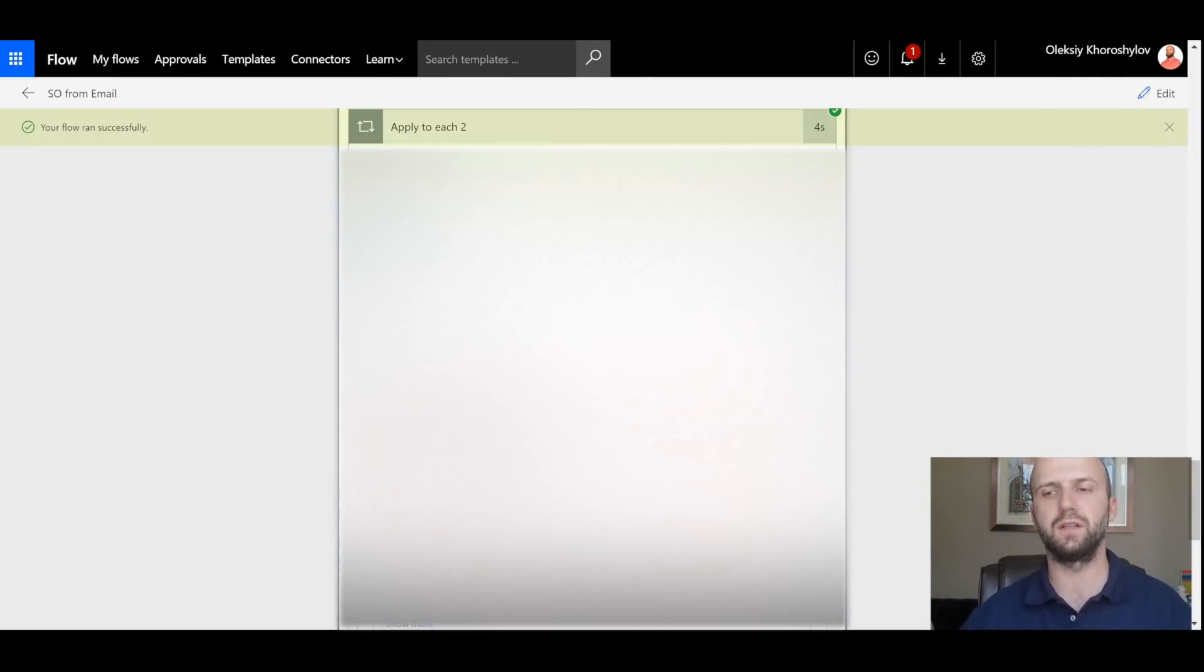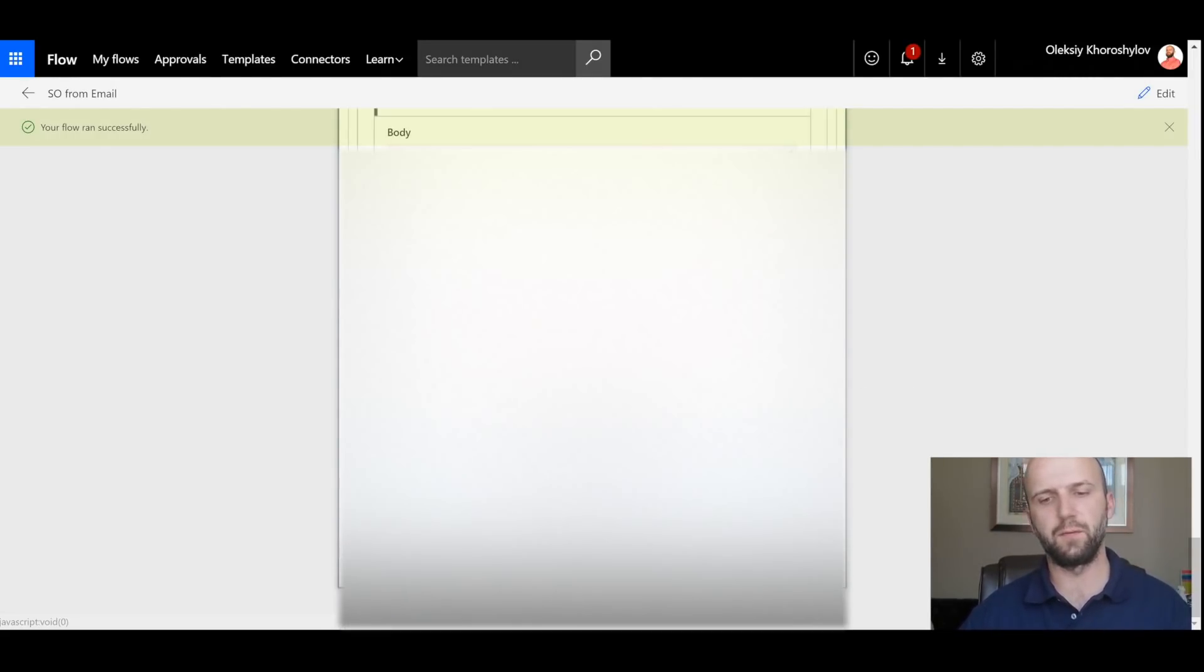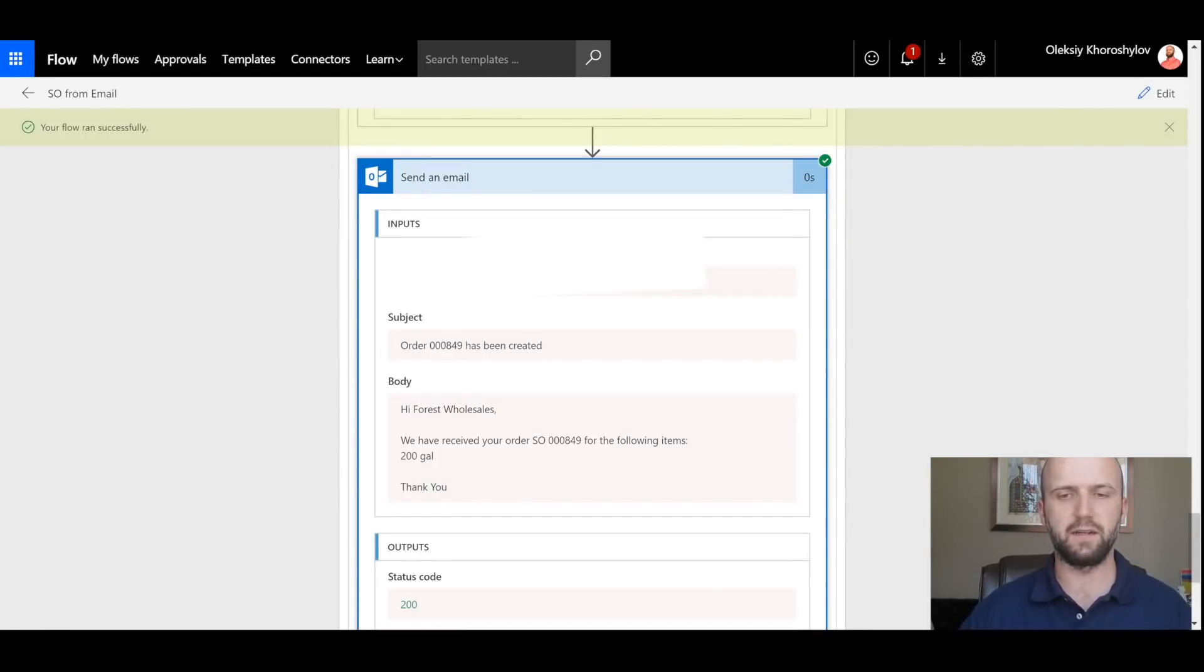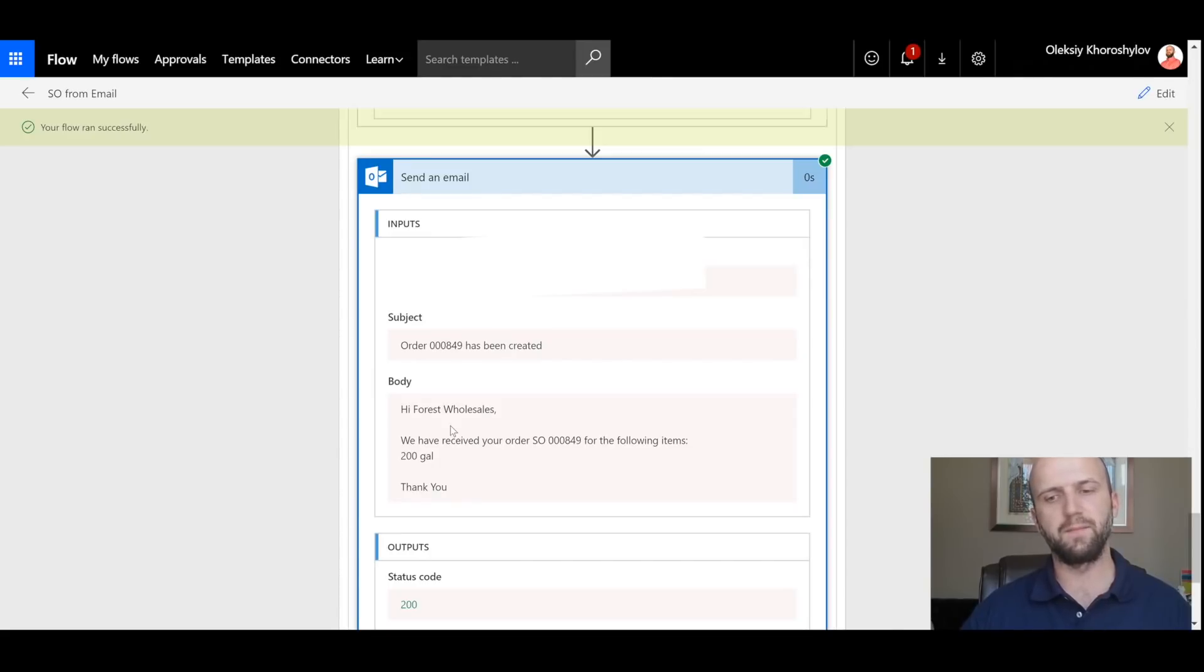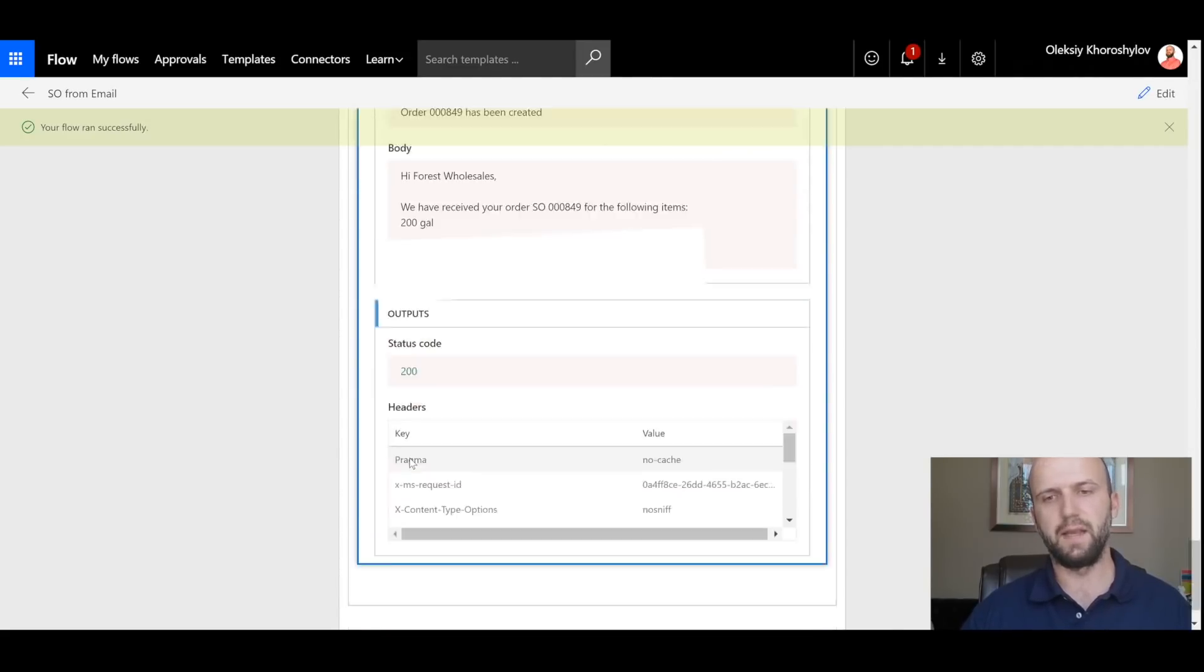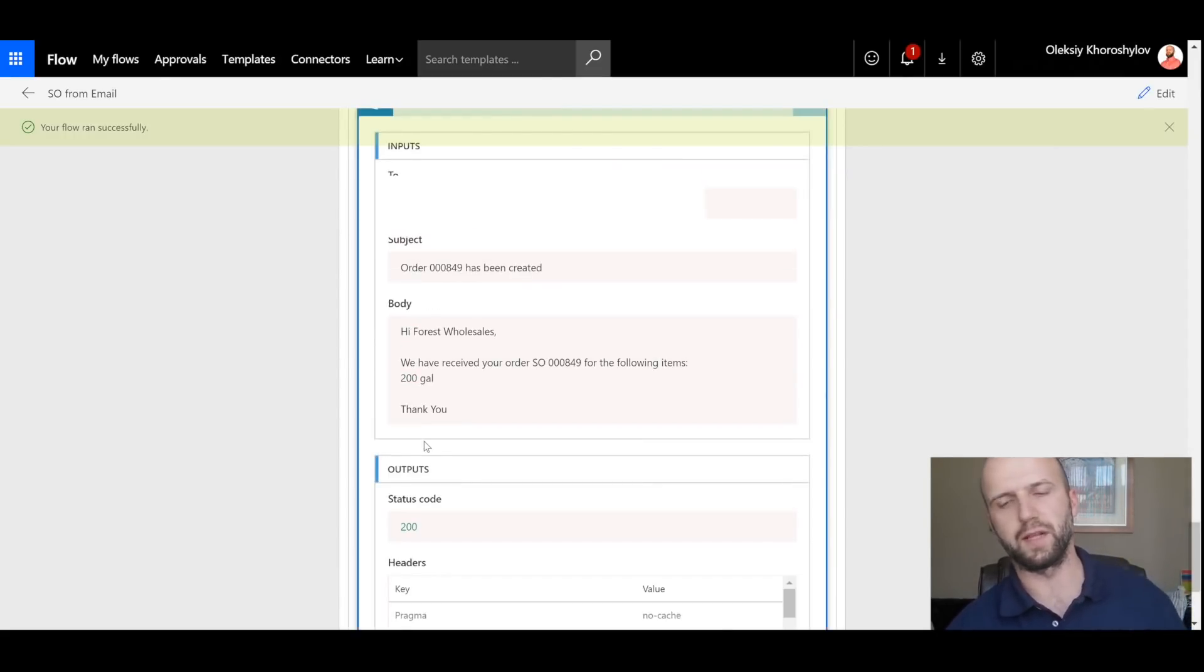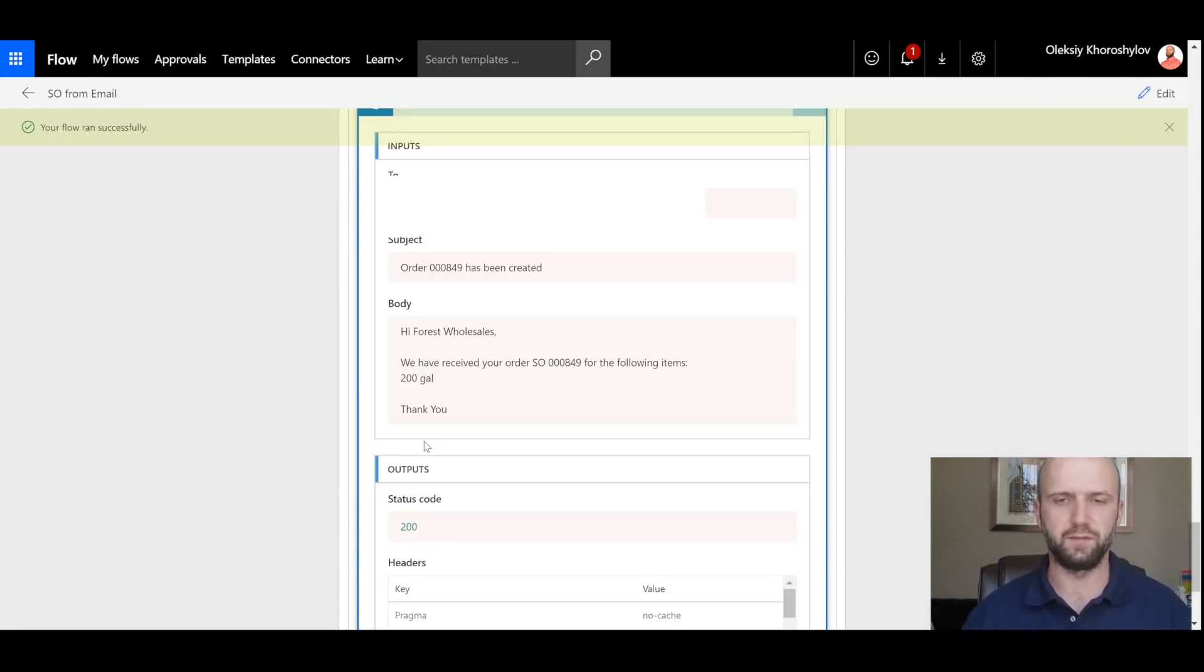So two sales order lines were successfully created. And if I scroll to the last step of my flow, I can see that email was sent to the original sender. The subject includes the sales order ID that was generated. And in the body of email, we are mentioning the customer name, sales order number, and also the item number. And you will see there will be two emails generated because there were two sales order lines created. So that's a limitation of the system with them.